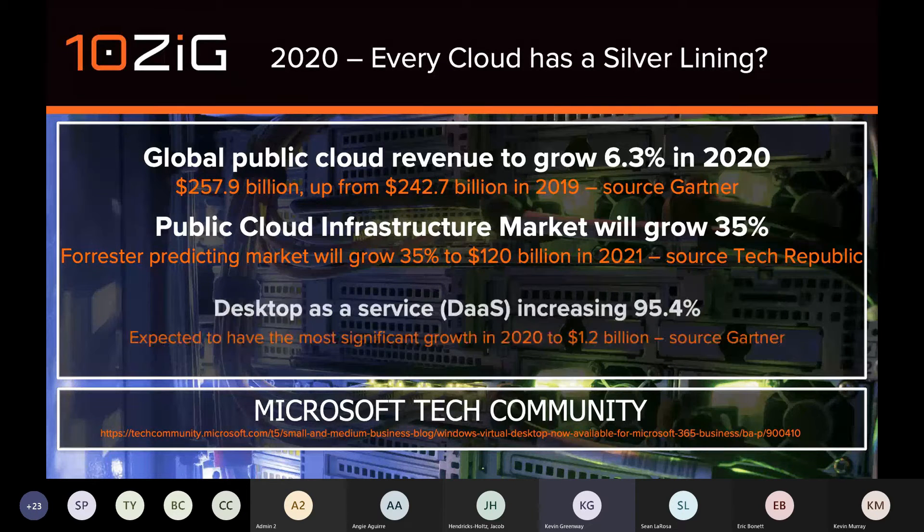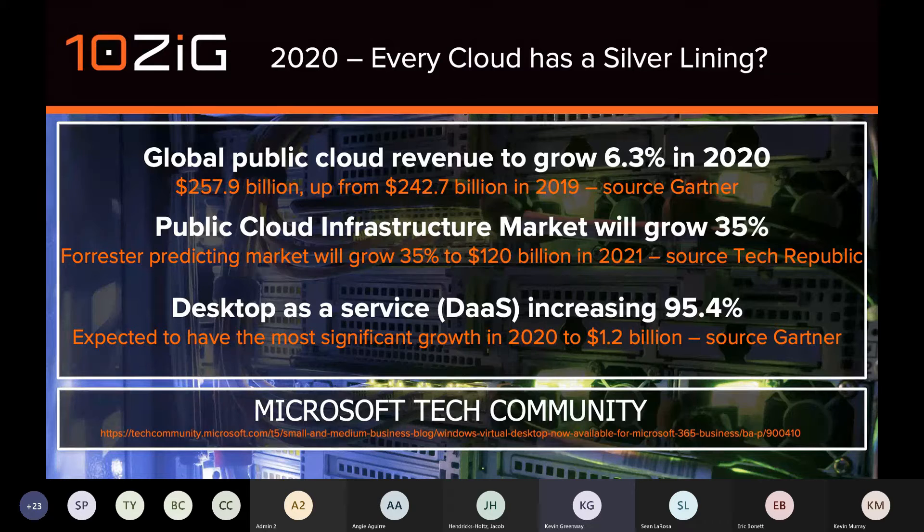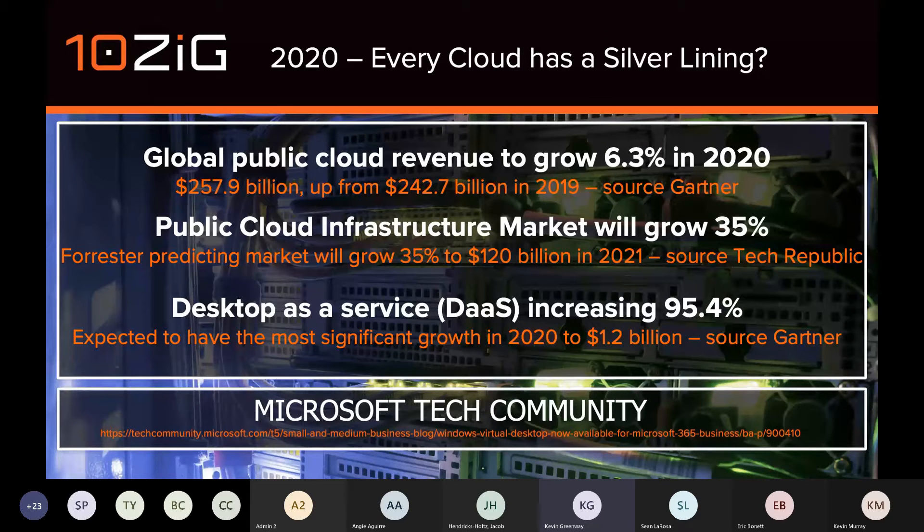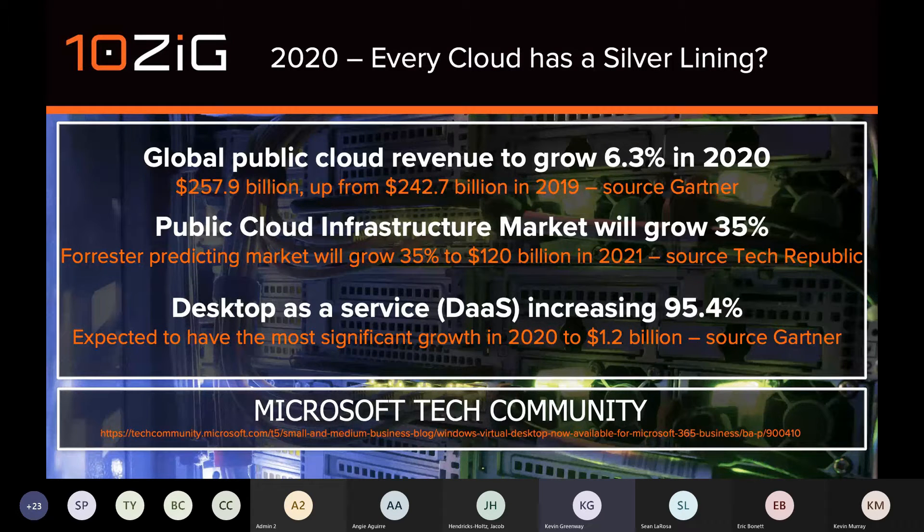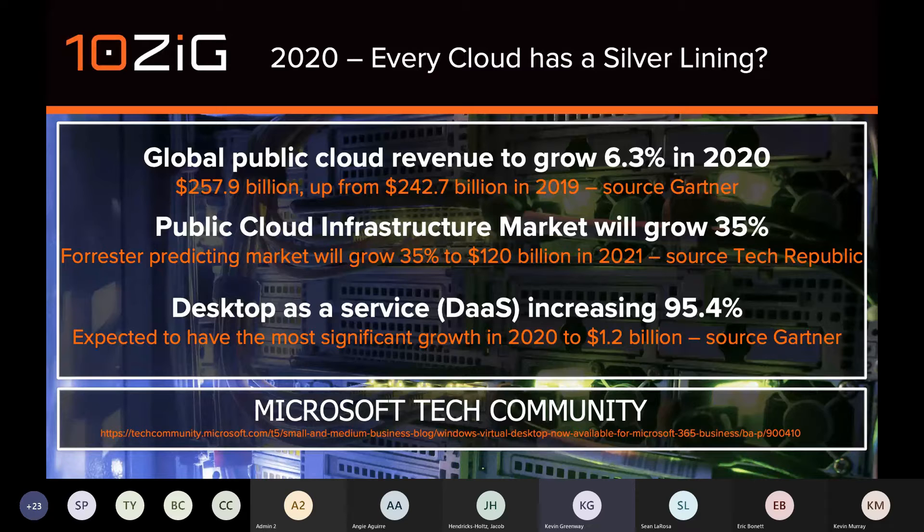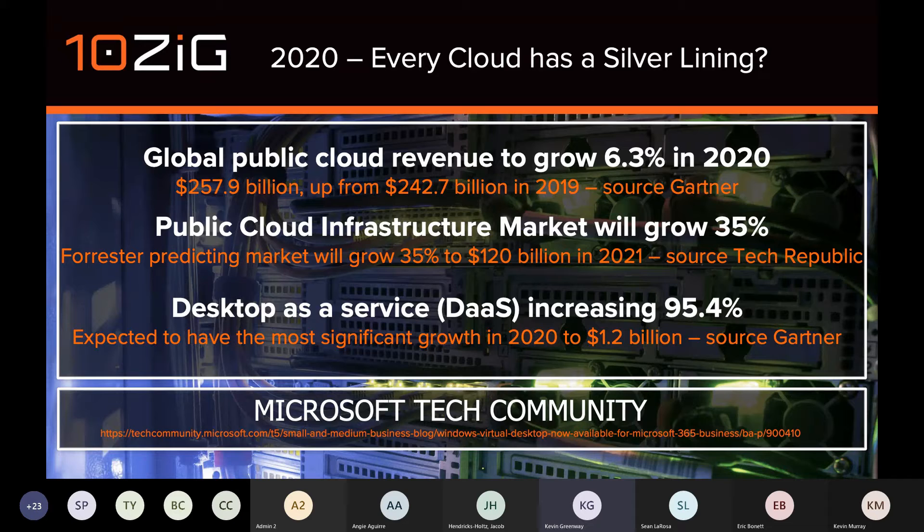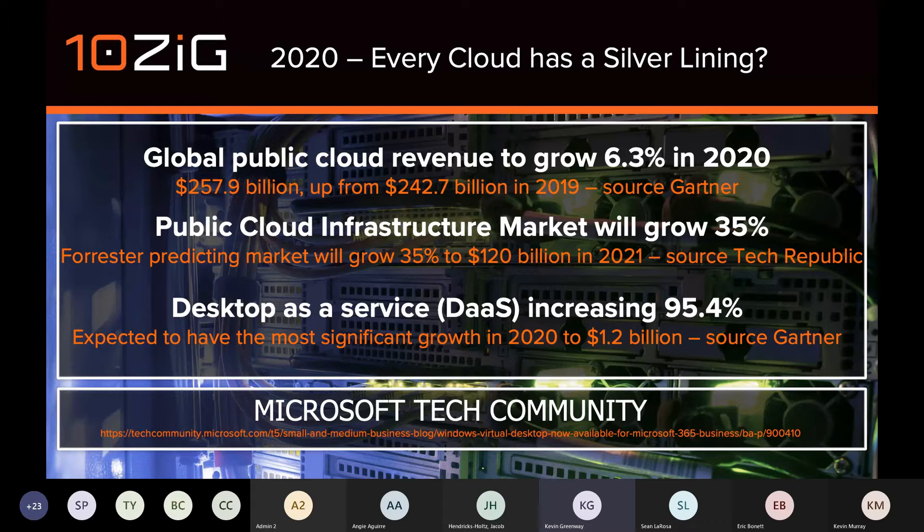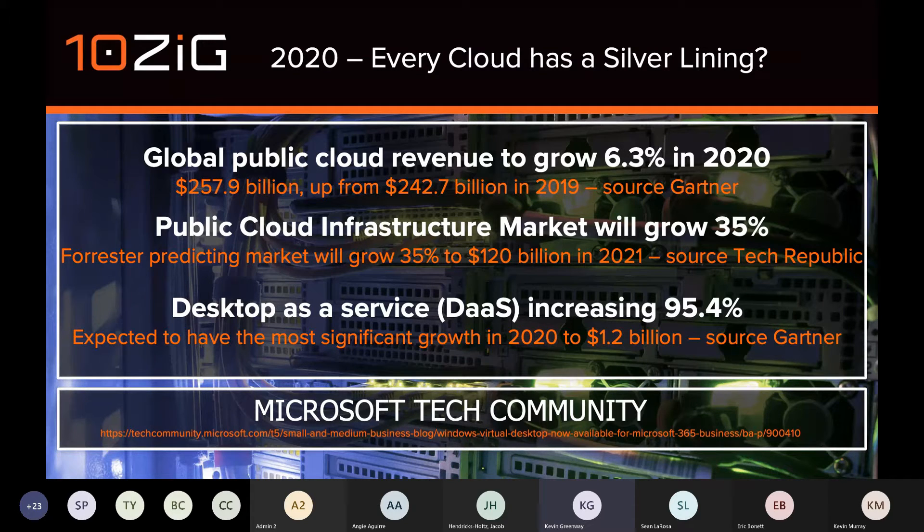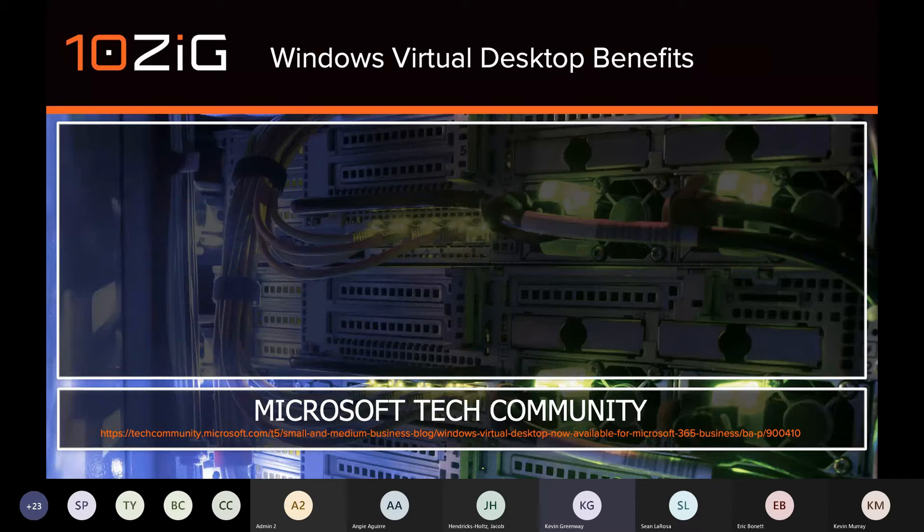Public cloud infrastructure specifically is expected to grow 35% in 2021. And as we focus specifically on DaaS, this was expected to have the most significant growth in 2020. We're here today to see the impact of this and specifically around how Windows Virtual Desktop can benefit global organizations.